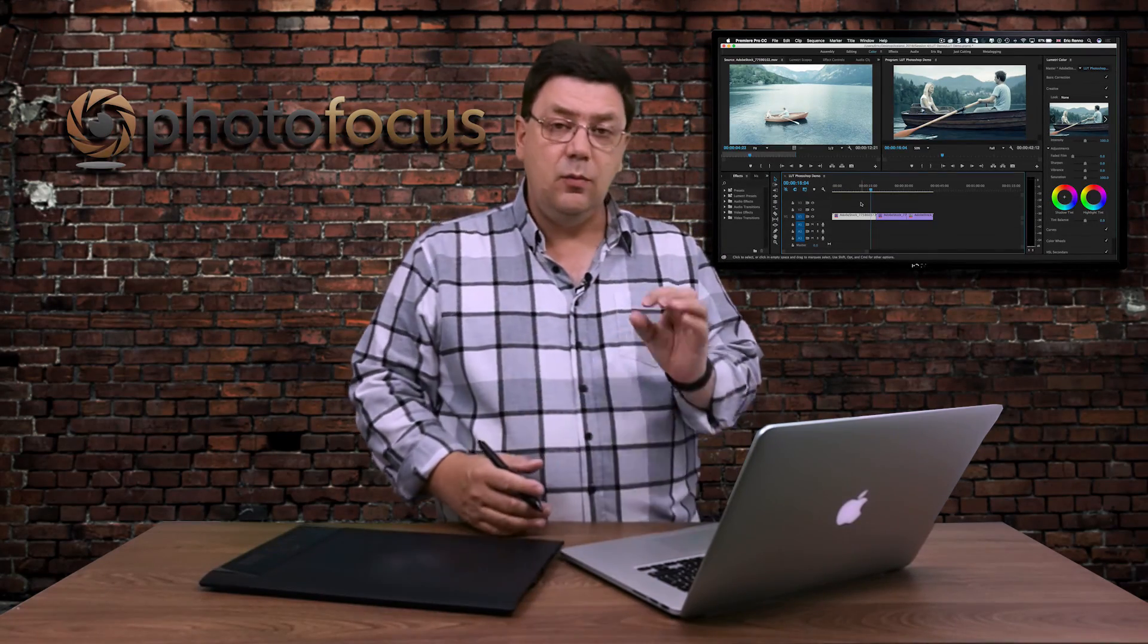So there we are. We've started in Premiere, we took a screenshot, we took that into Photoshop, we made a lookup table and we exported that back into Premiere. I'm Eric Renaud. Thank you very much for watching this video. I'll see you again next time. Bye bye for now.